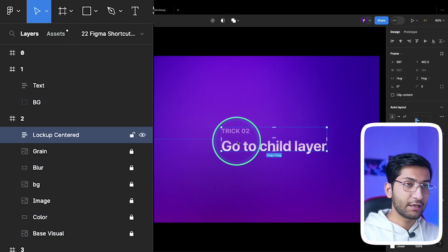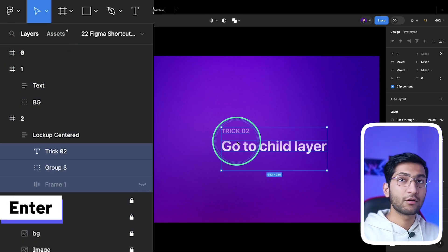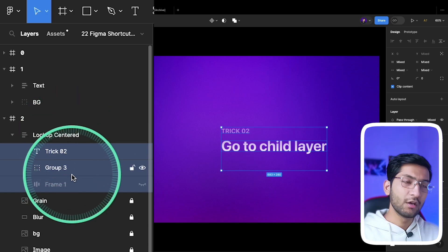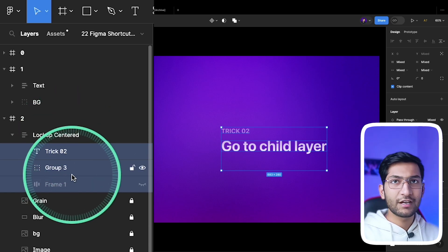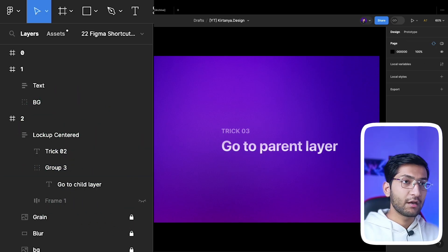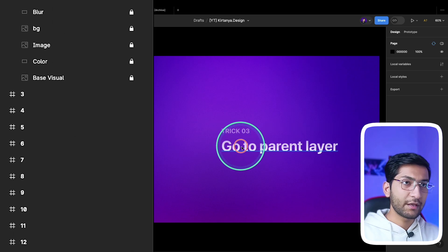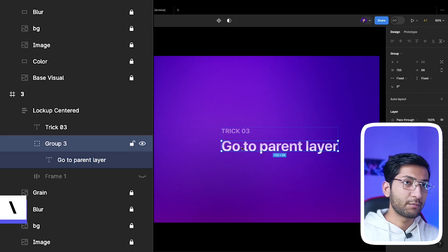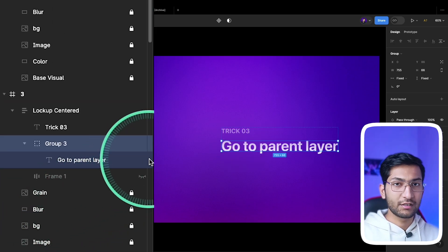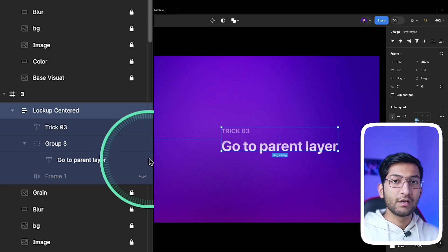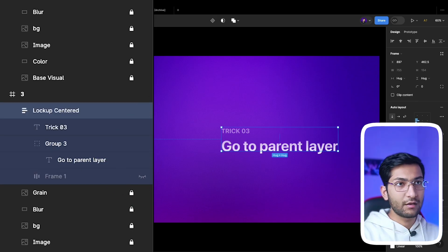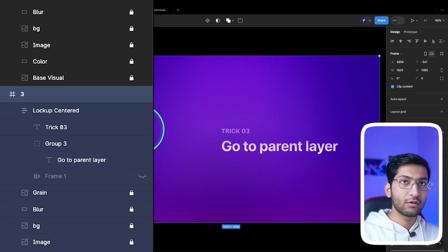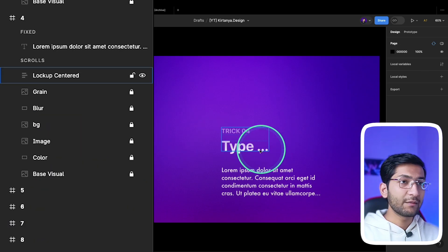If you want to go to the child layer, simply select the layer and then press Enter. You can see that child layers are selected. You can go to a further child layer by pressing Enter again. If you want to go back to the parent layer, press the backslash key and it will go to the parent layer. Press it again to go to the next parent layer.